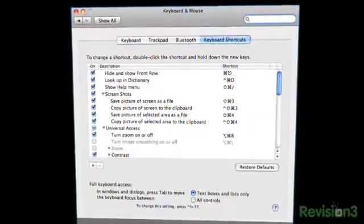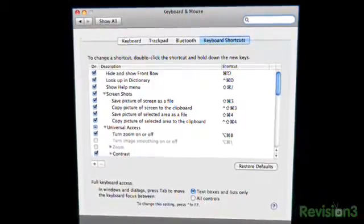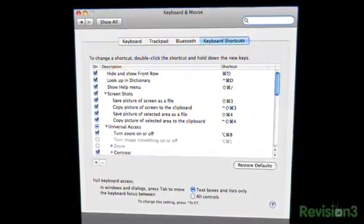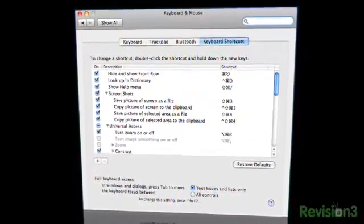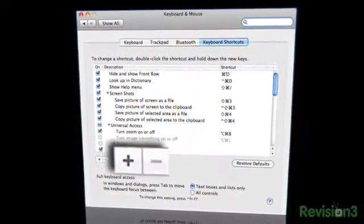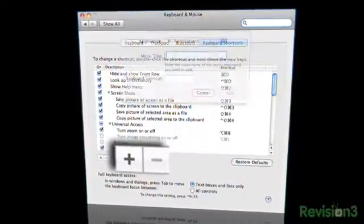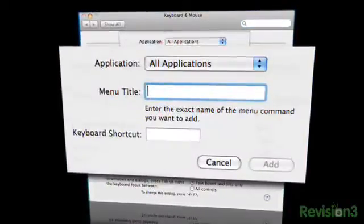Here you can disable, change, or create any shortcut you could possibly dream of. To add one not already listed, just click the plus sign and fill in the details.